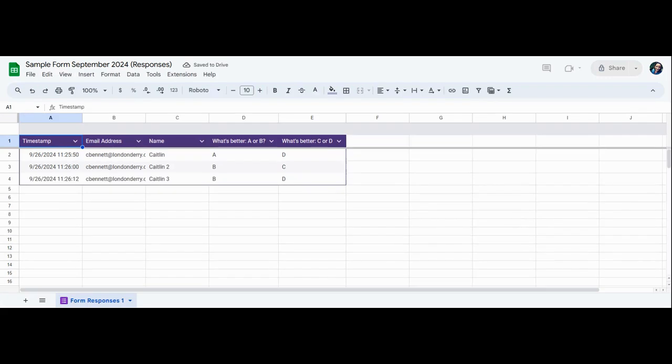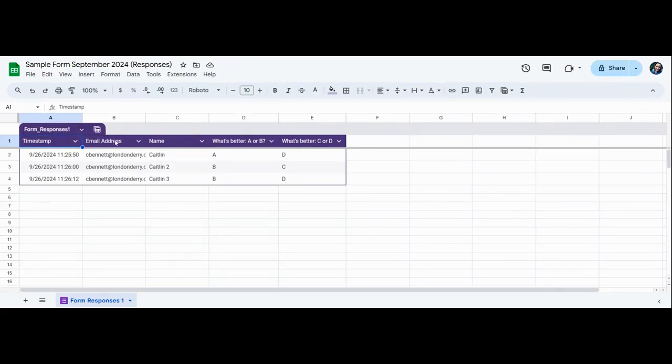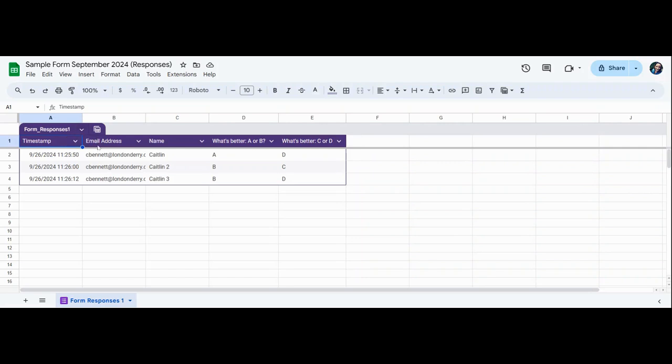And you'll notice now that your spreadsheet has some coloring, as well as some formatting to each of the questions that you asked in your form.